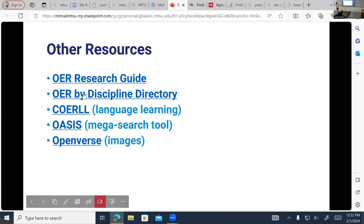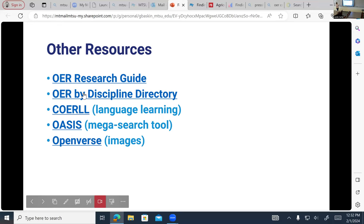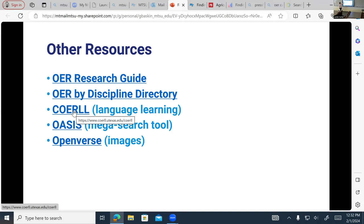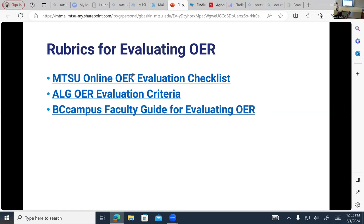A few other resources worth knowing about: COERLL is great for language learning. OASIS is the mega search tool. And Open Verse is good for images. Just some things to keep in mind.